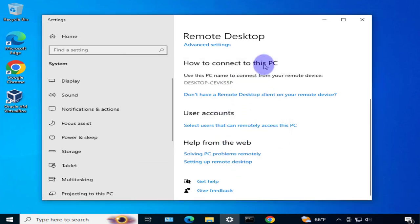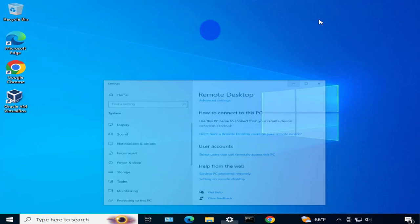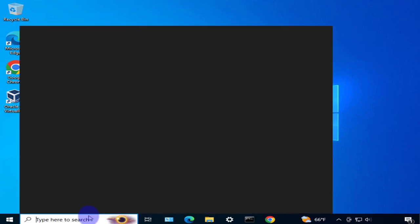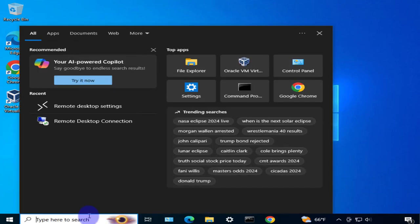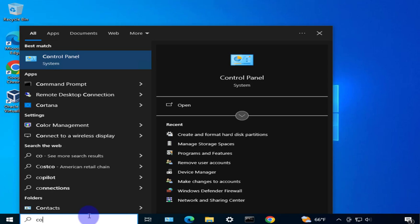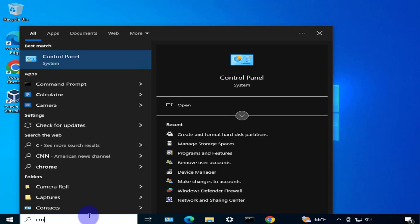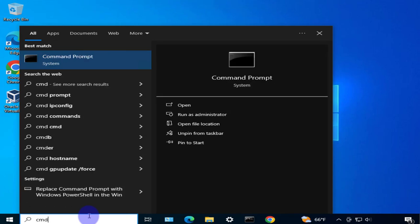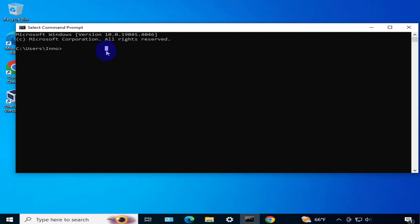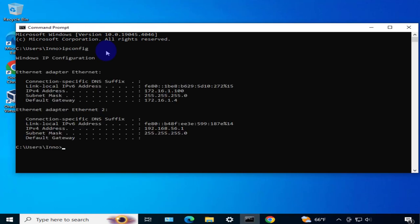Another thing we'll need is the IP address for this device. We'll need it on the Mac device for the remote desktop connection. Open your command prompt and type in ipconfig. That should list the IP address. We need this IPv4 address to connect to this device.